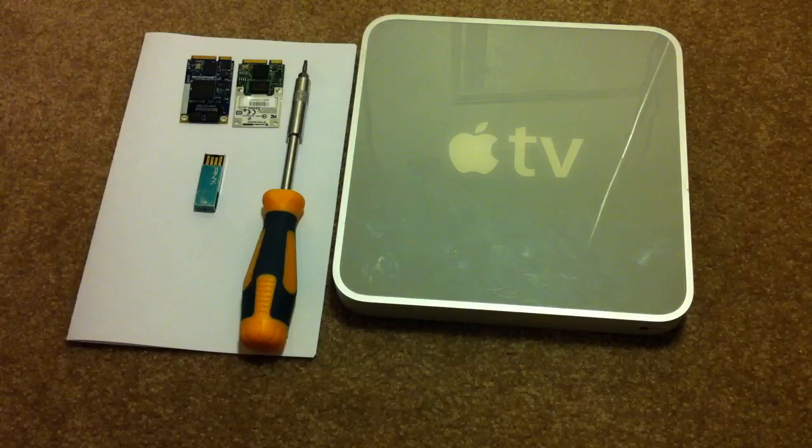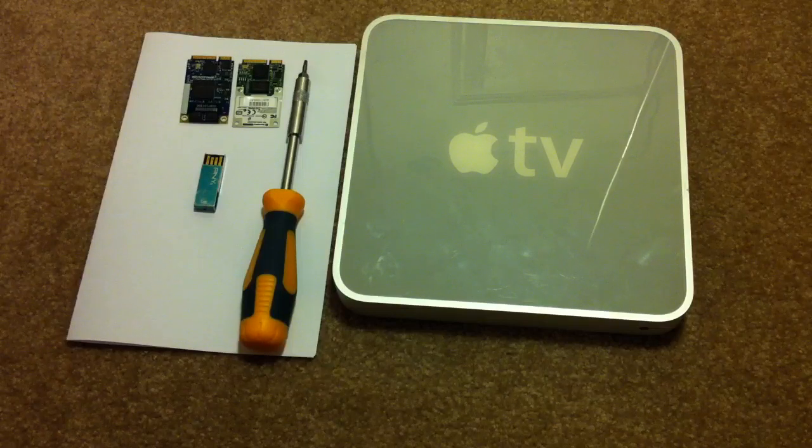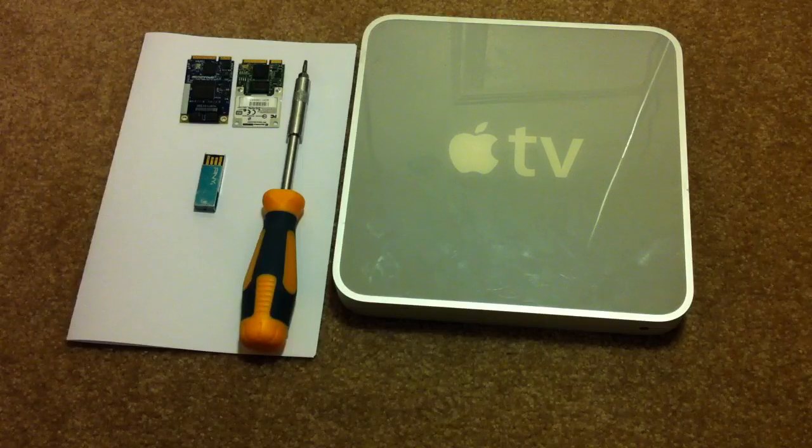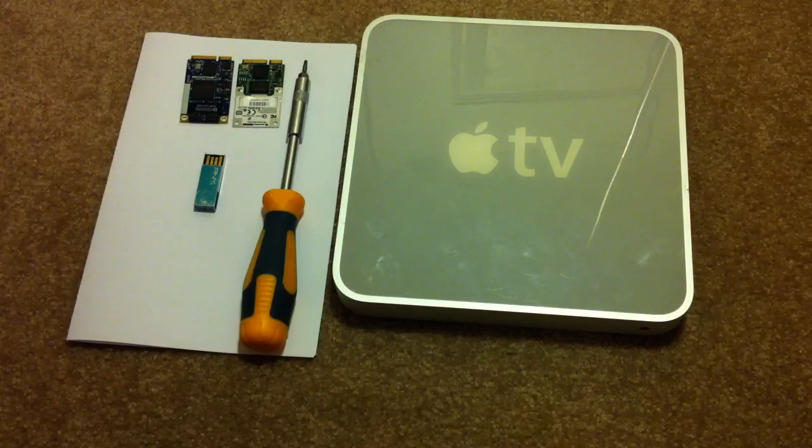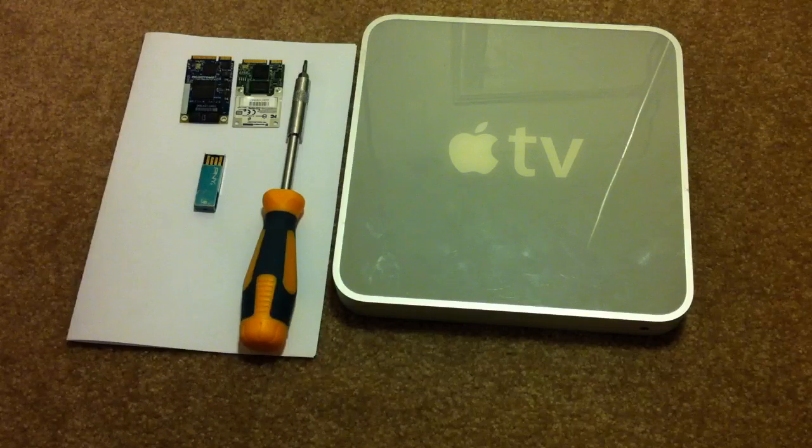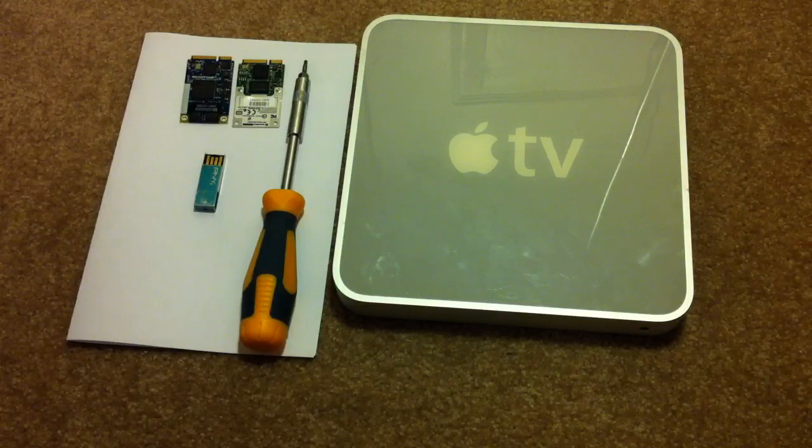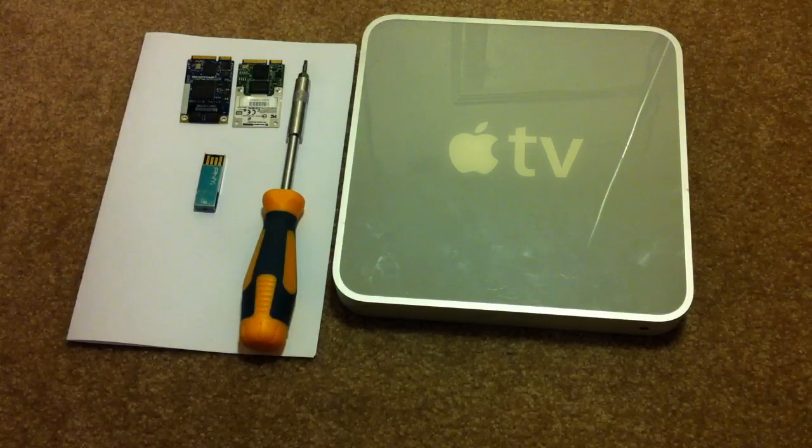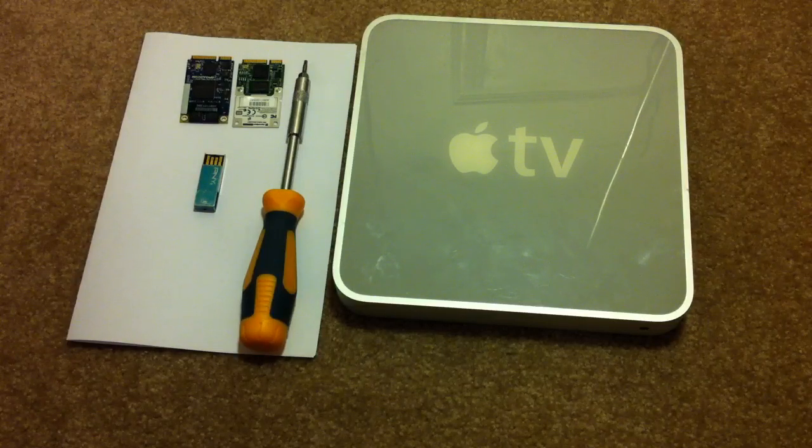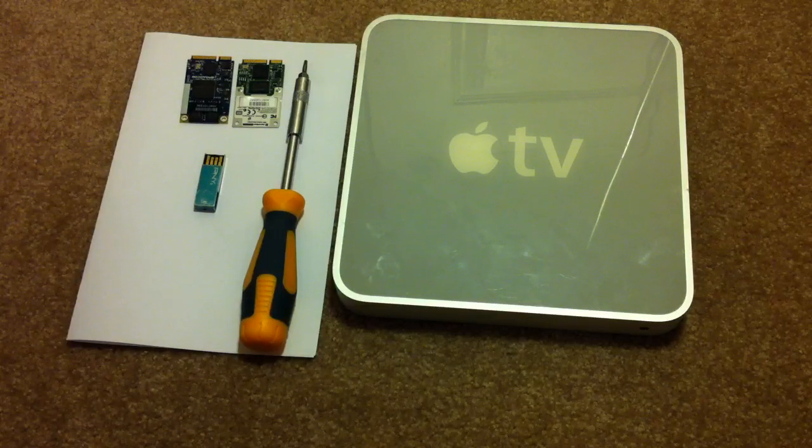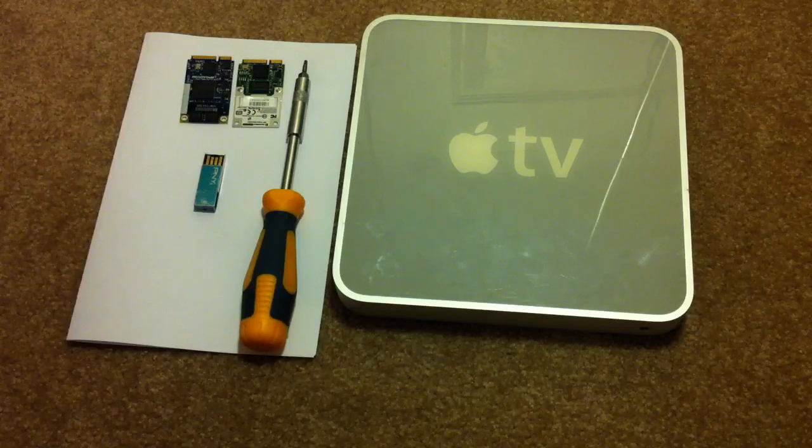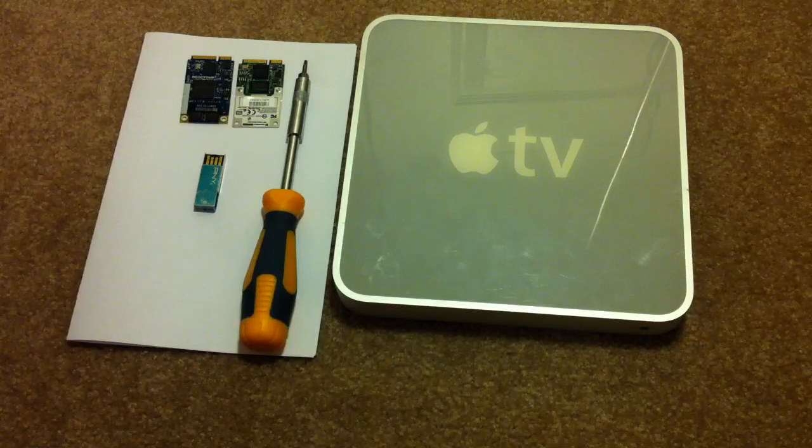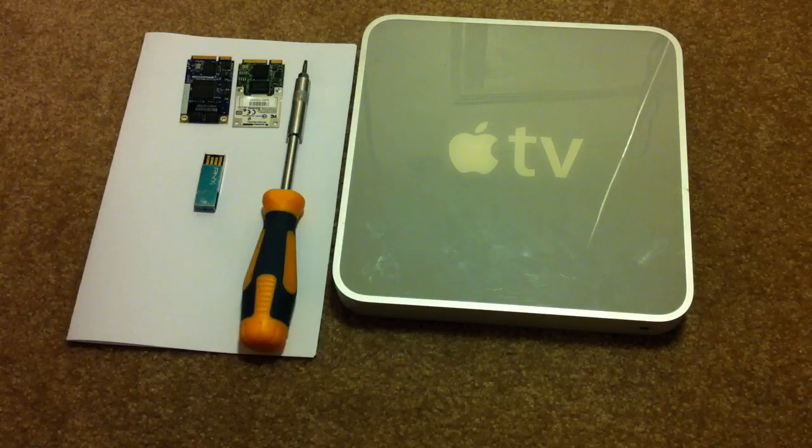The original Apple TV hardware had some serious limitations and really couldn't play high definition video. The Crystal HD decoder board overcomes that and allows XBMC to play just about anything you can throw at it, making the Apple TV a very effective video player.